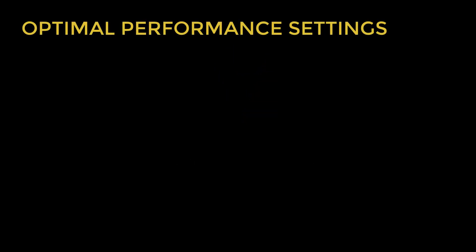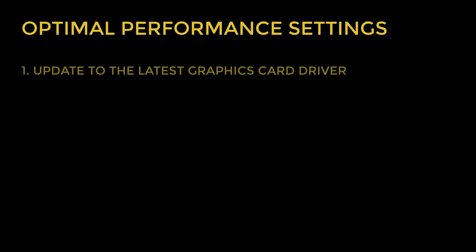This video will highlight the required settings for optimal graphical performance and provide troubleshooting recommendations for persistent graphics issues. Optimal settings for running Visual Lighting include making sure you're using the latest driver for your graphics card,